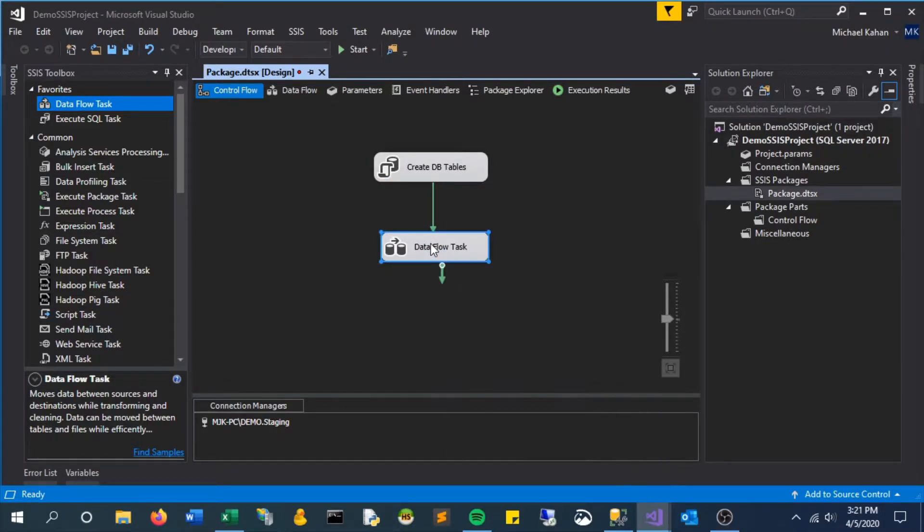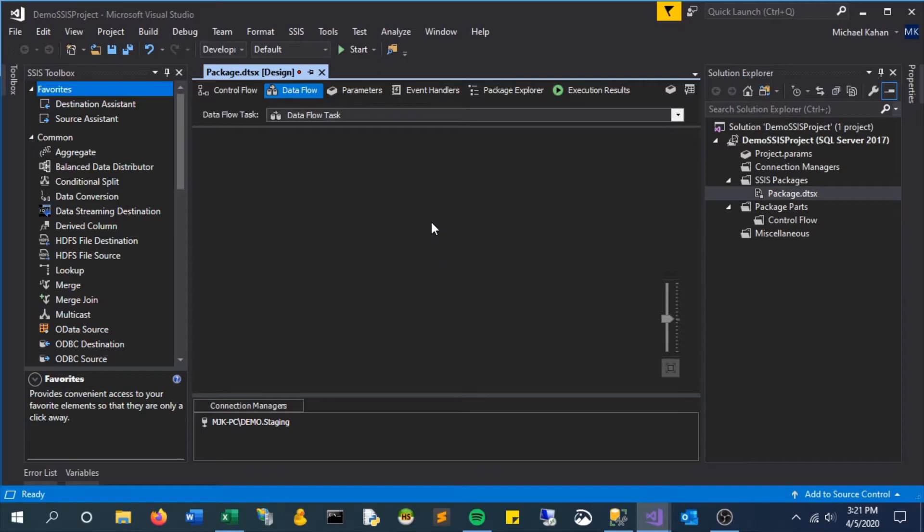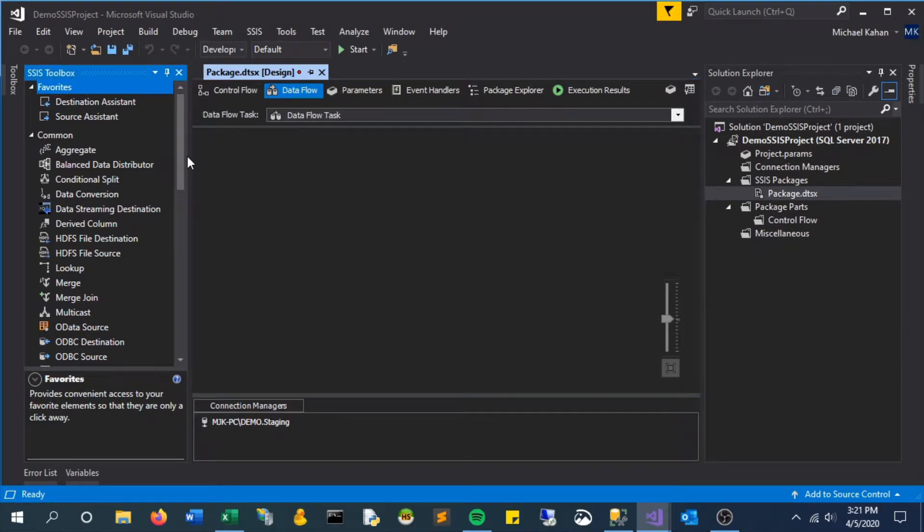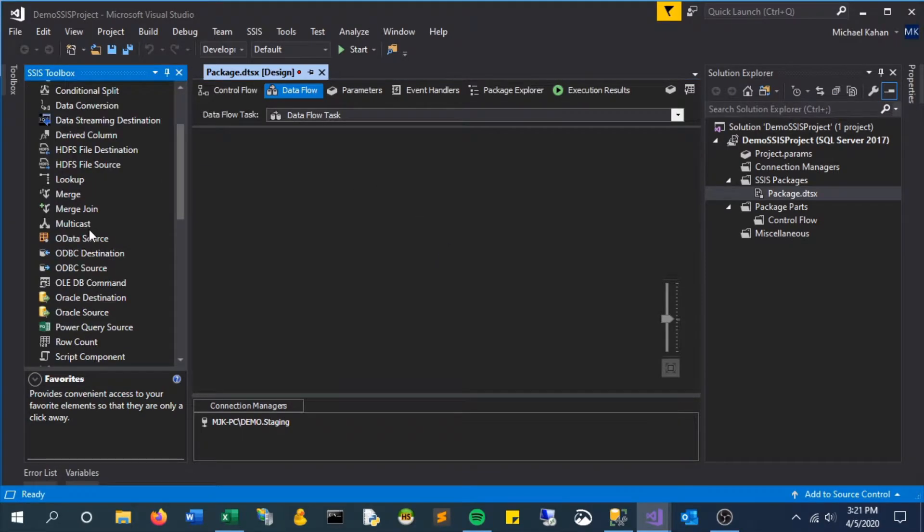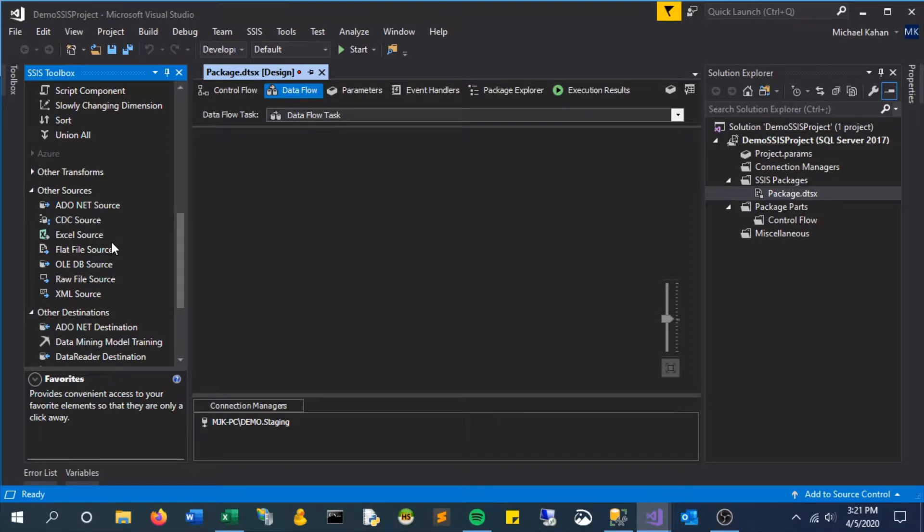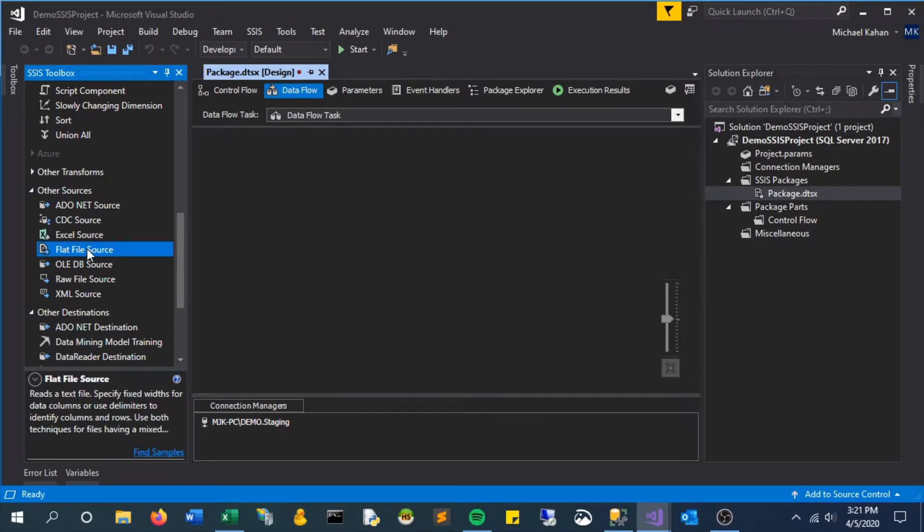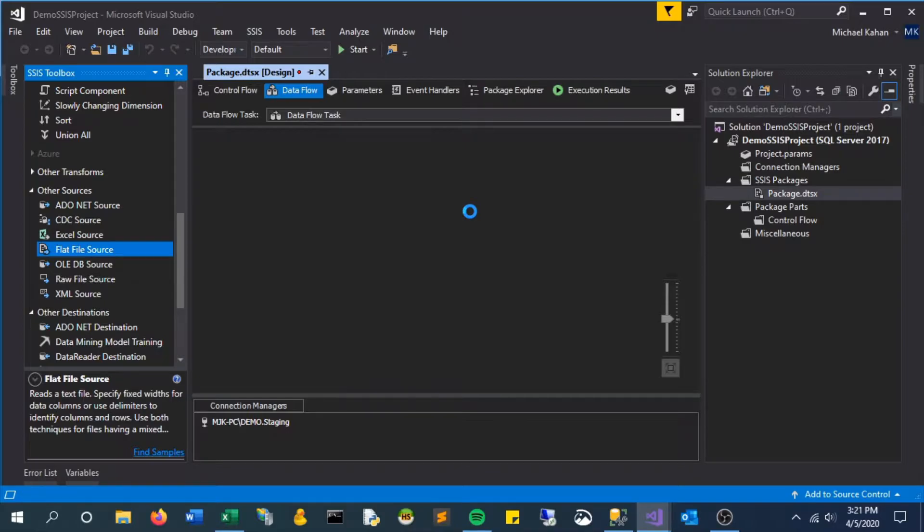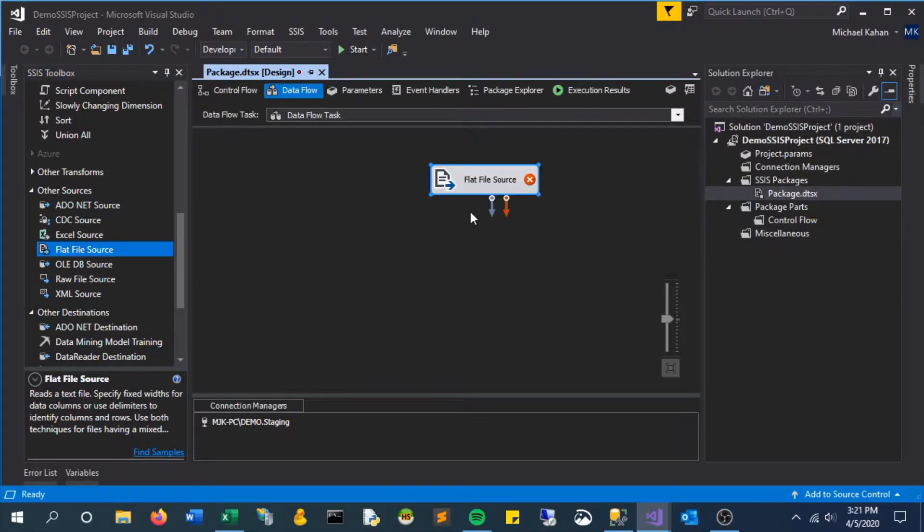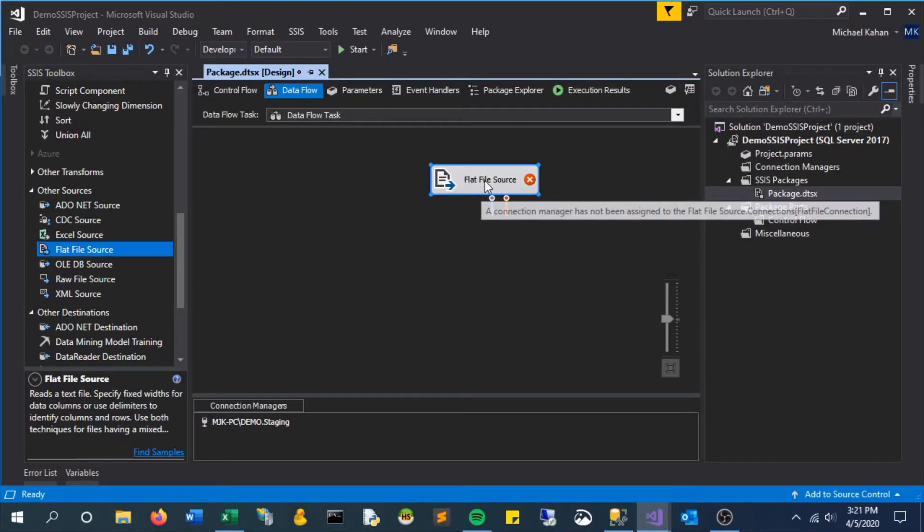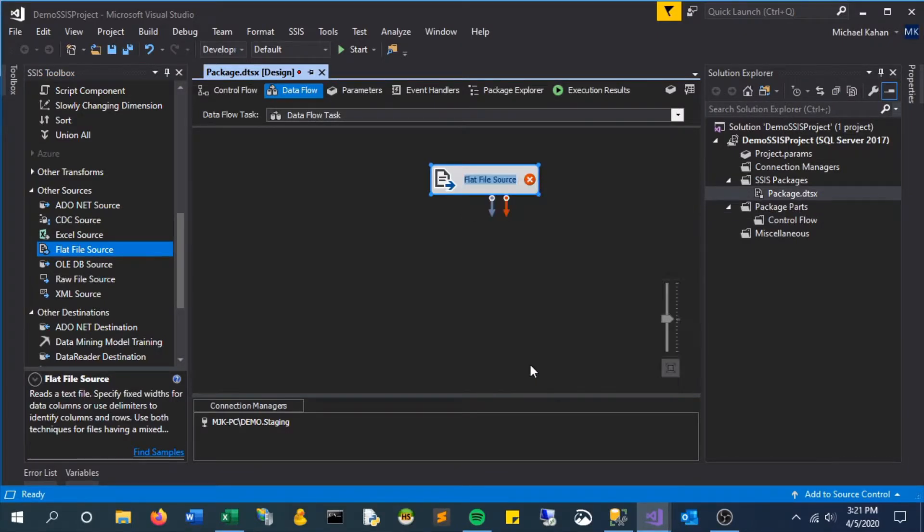If we double-click and go in here, we'll see there are a lot more options in our toolbox. The one we want to select is Flat File Source, which we can use to pull from a text file or CSV file. Let's rename this to CSV File for clarity.